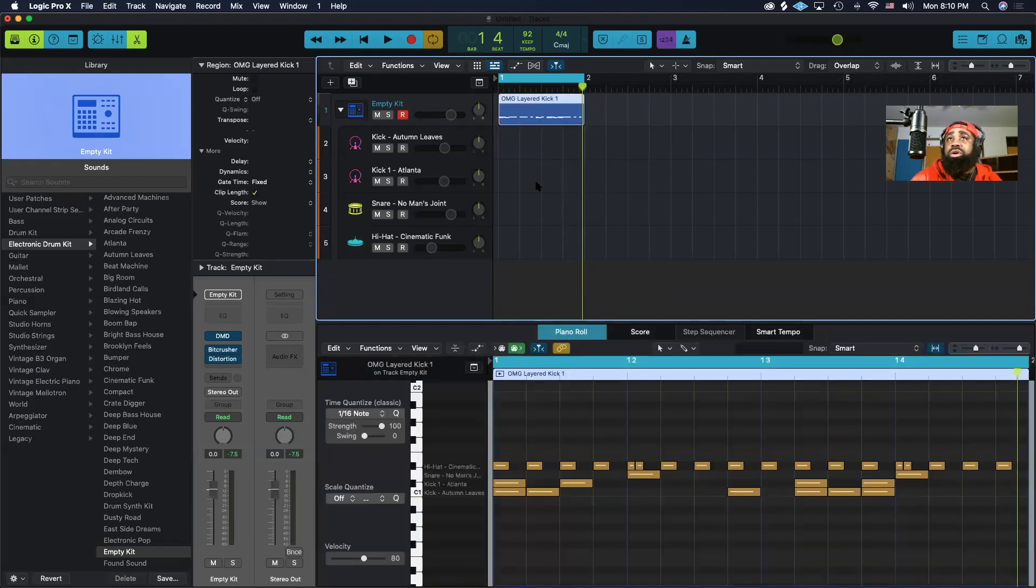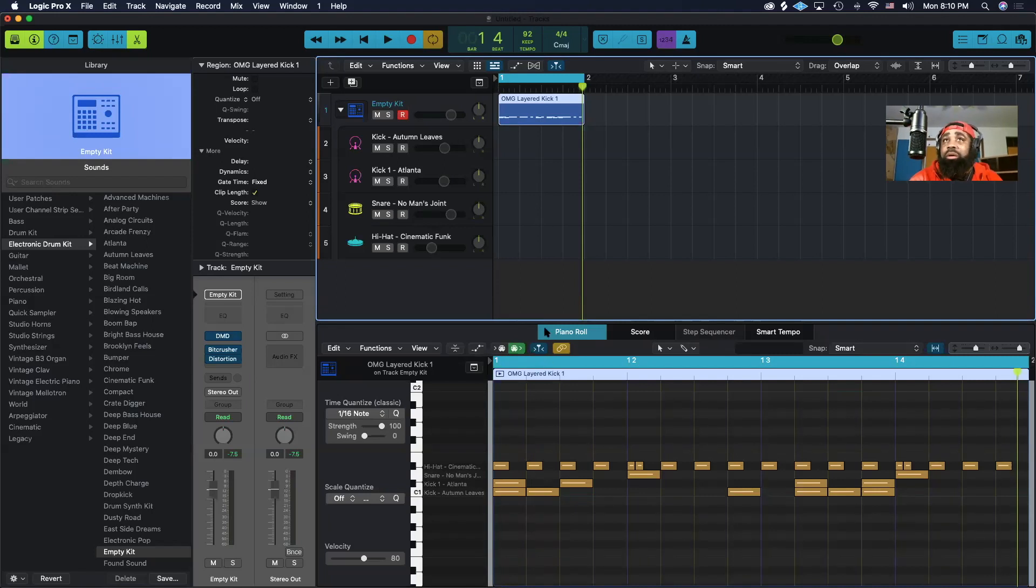Once you do that, it puts all your notes in the same place on one region, but you may want more control when you're doing your arrangement.